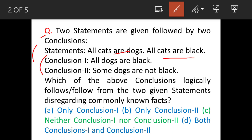The two conclusions are: conclusion one — all dogs are black; conclusion two — some dogs are not black. The question asks which of the above conclusions logically follows from the two given statements, disregarding commonly known facts.